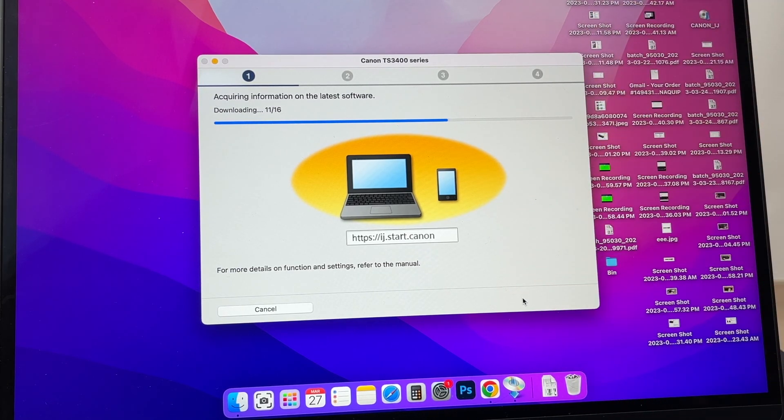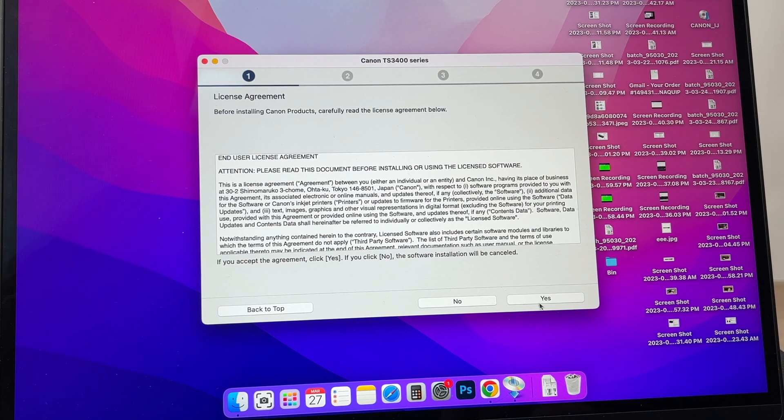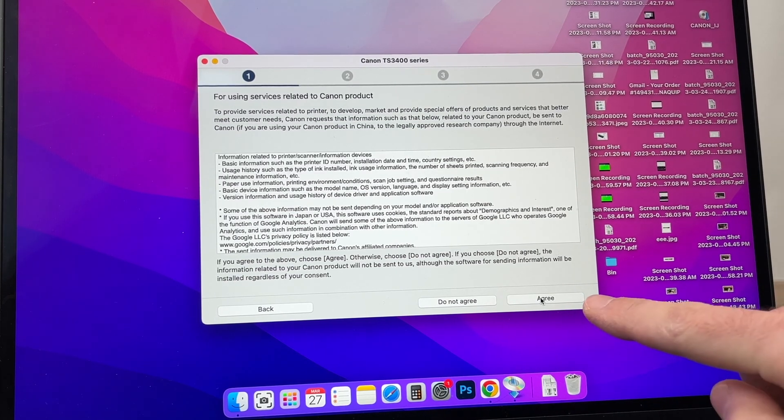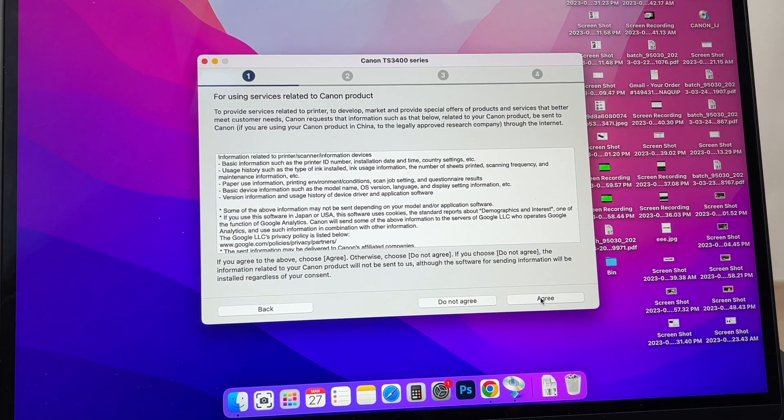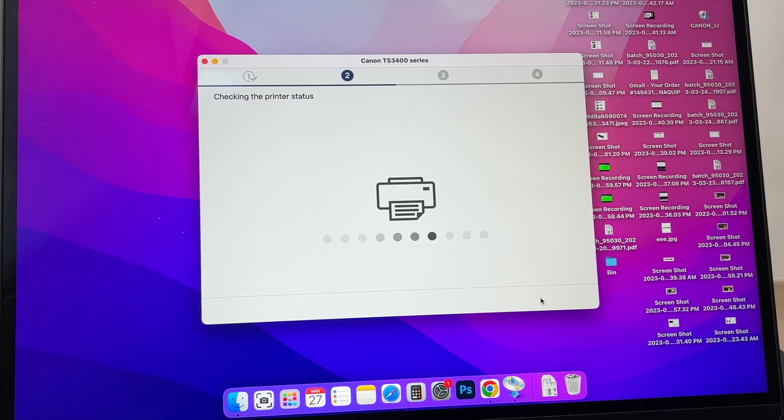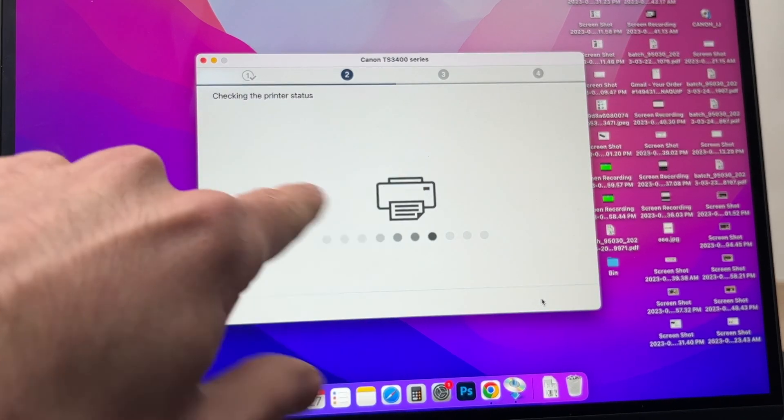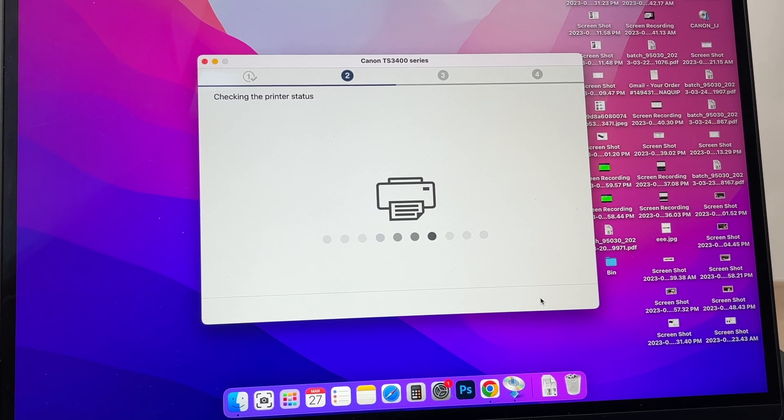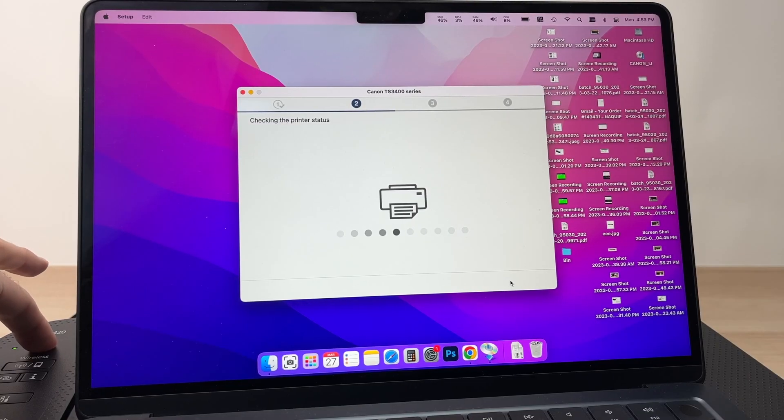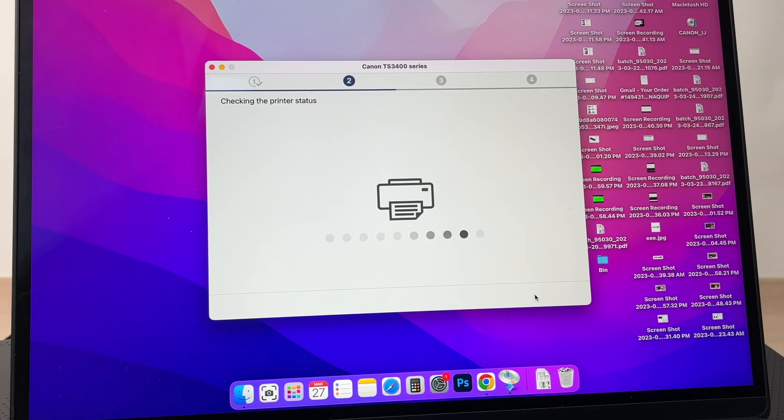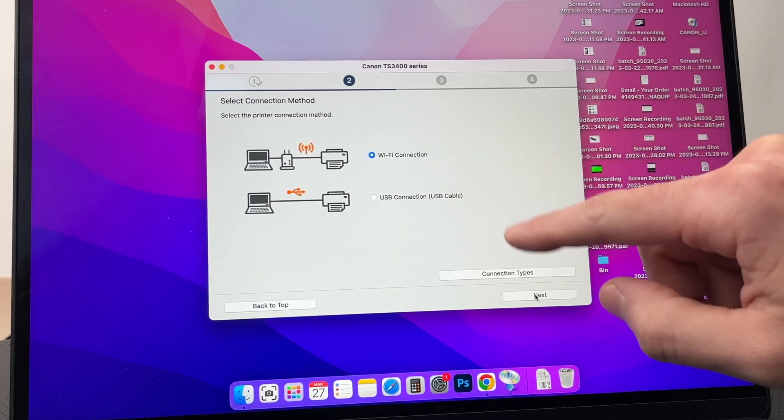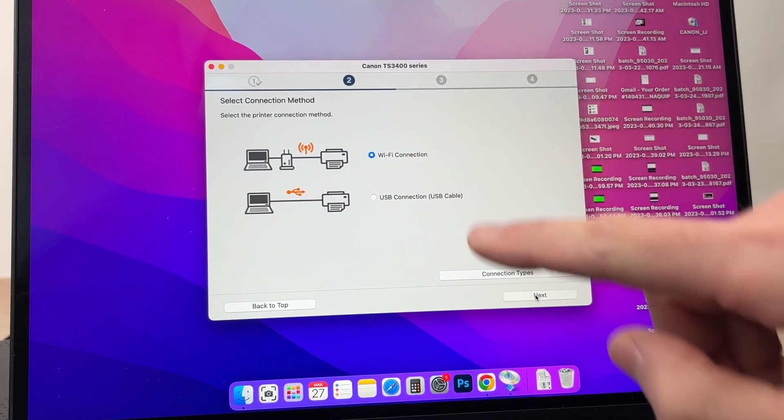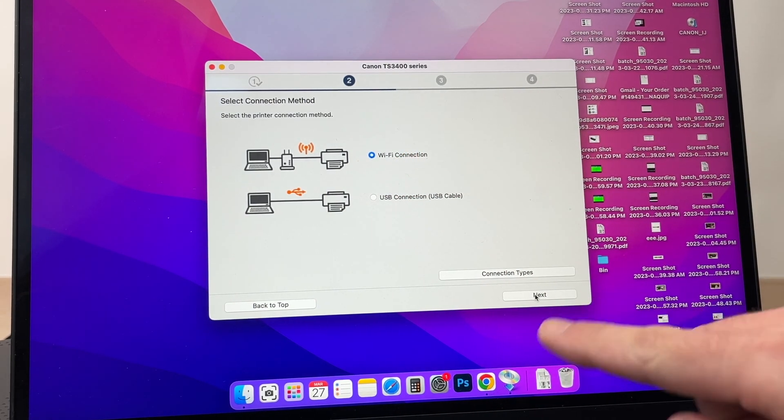Then you're going to press Yes, press Agree. Now it will check for the printer status. Make sure that your printer is turned on—simply press the power button. Then you're going to select WiFi Connection, the first one, and press Next.